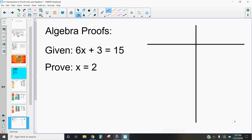Hi, this is Mrs. Kidman, and in this video we're going to be discussing proofs for algebra. In the previous videos, we've talked about different types of mathematical proofs, and we are going to be using a two-column proof here to demonstrate our information.